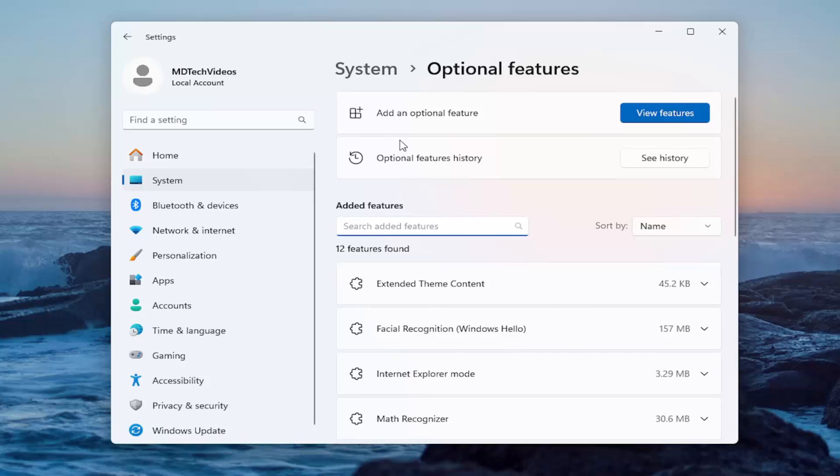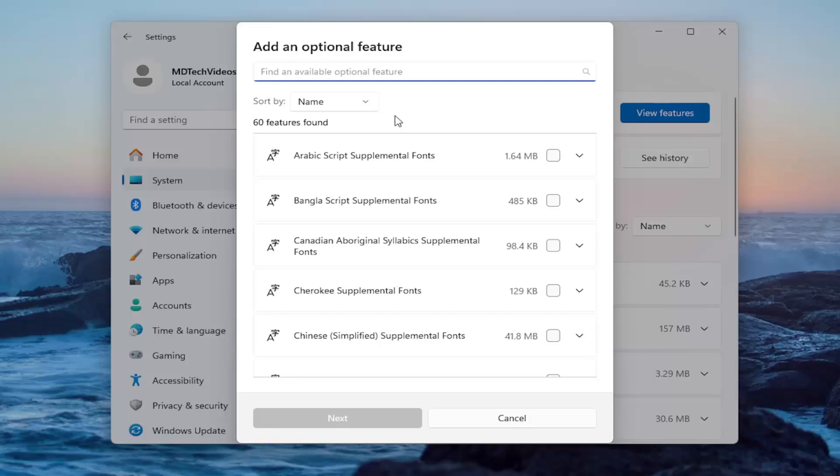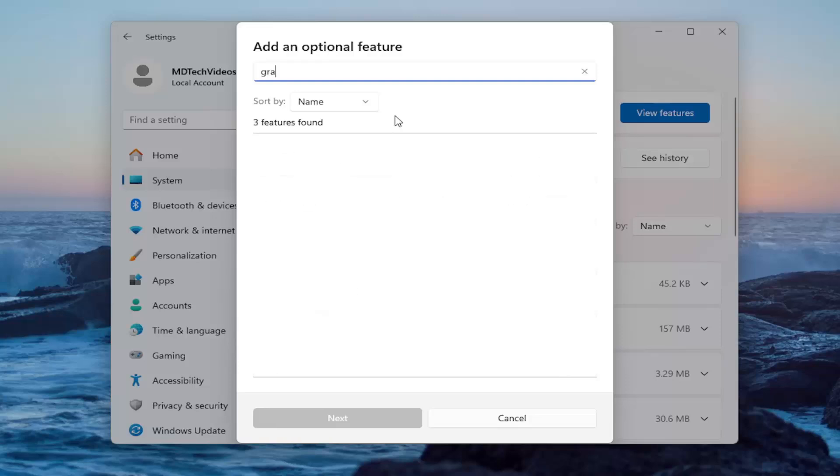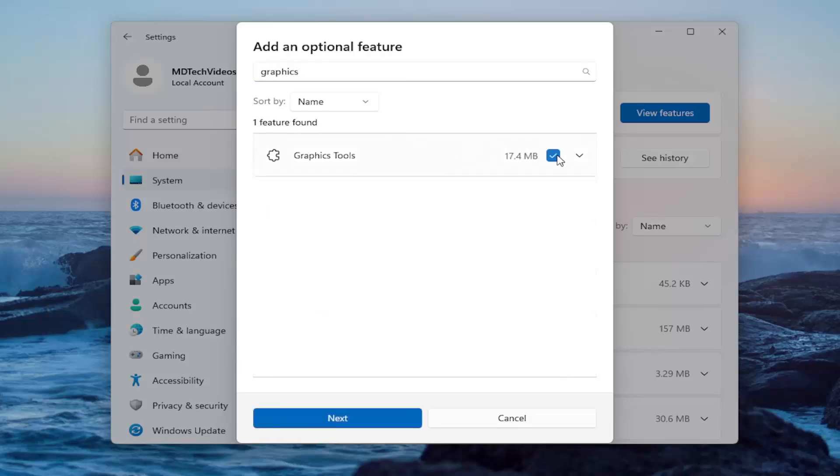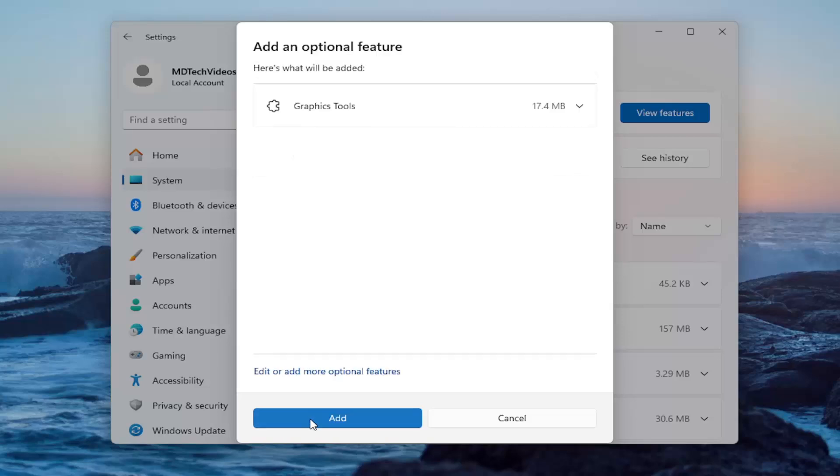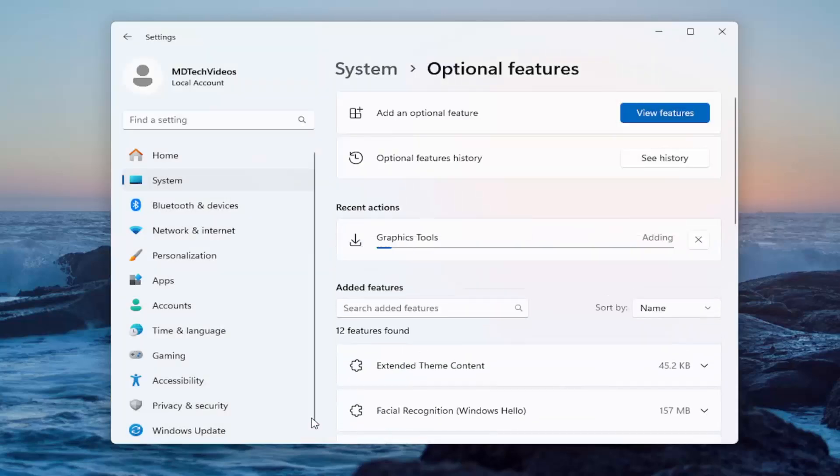So you're going to go over to Add an Optional Feature, select View Features. Search for Graphics Tools. Checkmark the box next to that and select Next and then Add. Give that a moment.